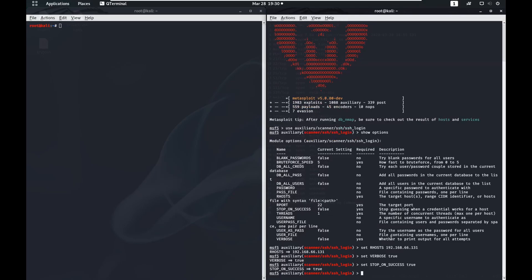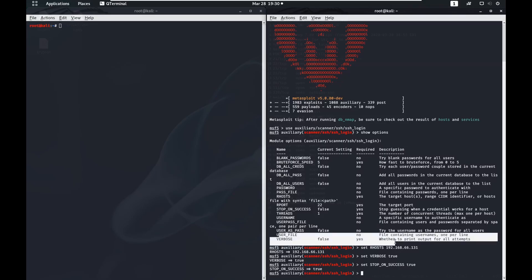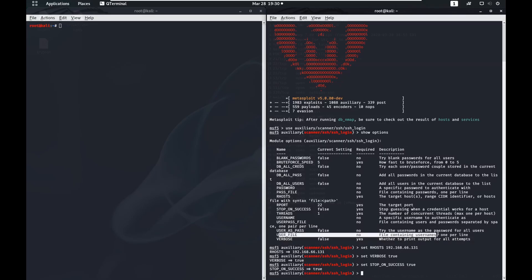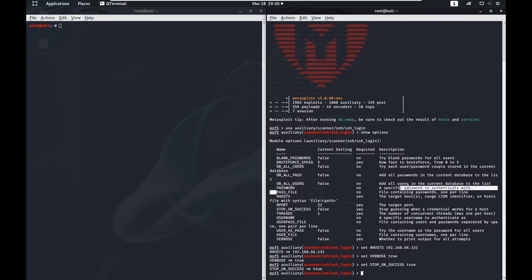We also need a text file with lists of usernames. There's a user_file option — file containing usernames, one per line. So we need one of those. And we also need a pass_file — file containing passwords, one per line.